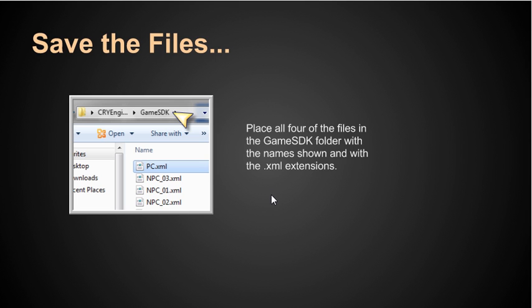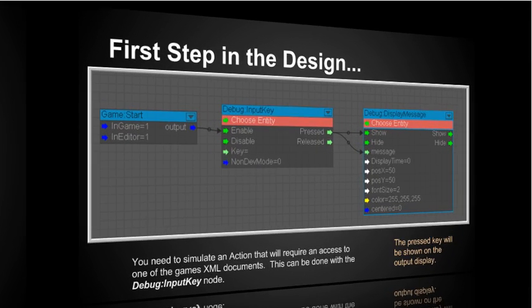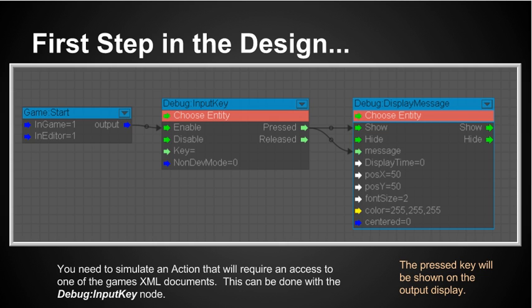Our next task is to be able to create a flow graph that will allow us to access any one of these four files so anyone that we choose. Well there's many ways that we can do it but the way that I selected here is we're going to use the input key from debug. You need to simulate an action that will require an access to one of the game XML documents. Well this can be done with the debug input key node.